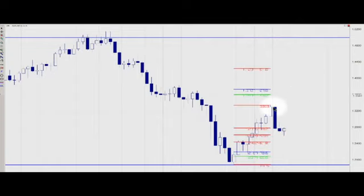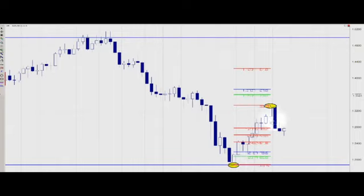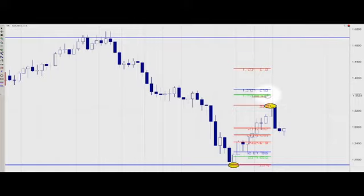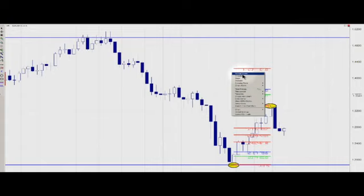We're going to spread Fibonacci's from this low to this high. Right away you can see five horizontal lines between this low and this high — these are called Fibonacci retracements: the 0.382, 0.50, 0.618, 0.786, and 0.86. Above the high you have the extensions: the 1.18, 1.27, and 1.618.